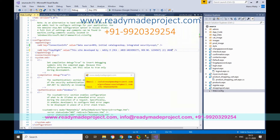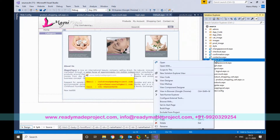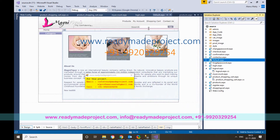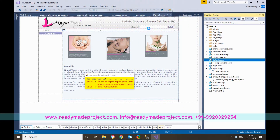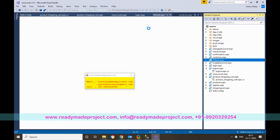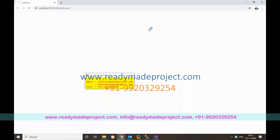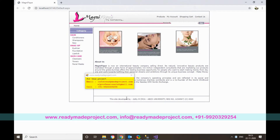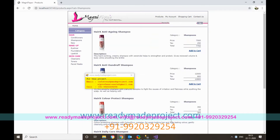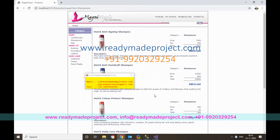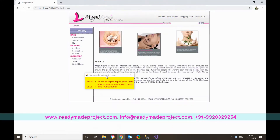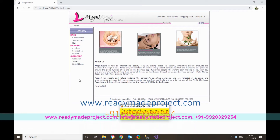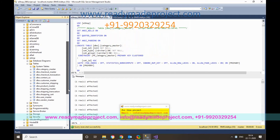Right-click default.aspx, set it as the start page, then run the project. Whatever text you added will appear at the bottom section on every page. This is the home page. The product categories are coming from the database.